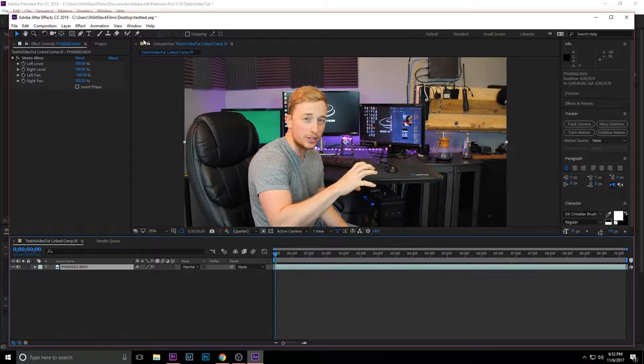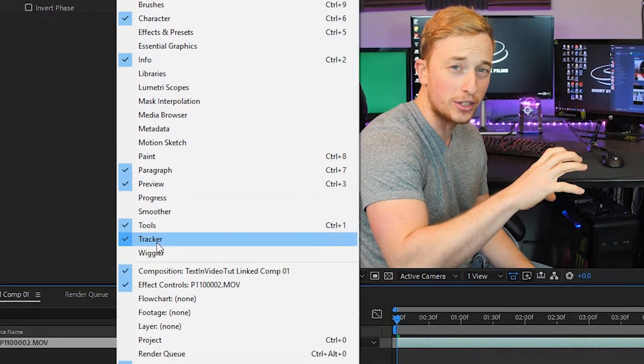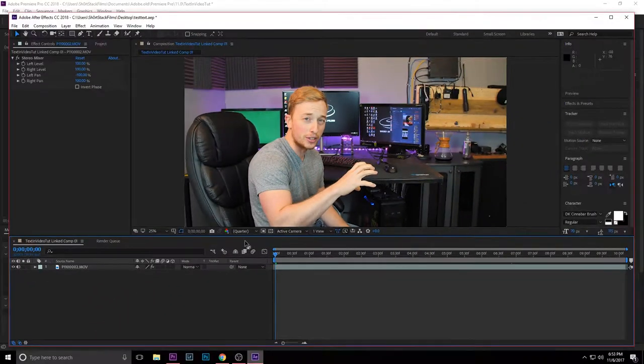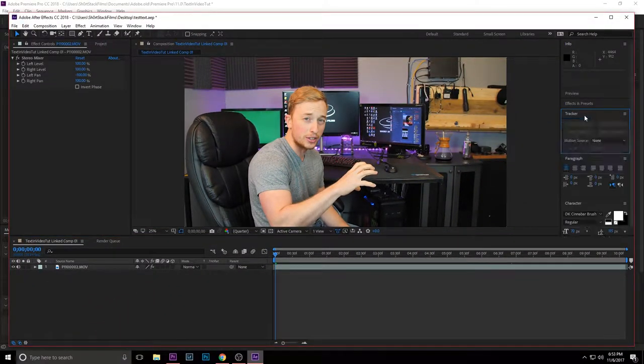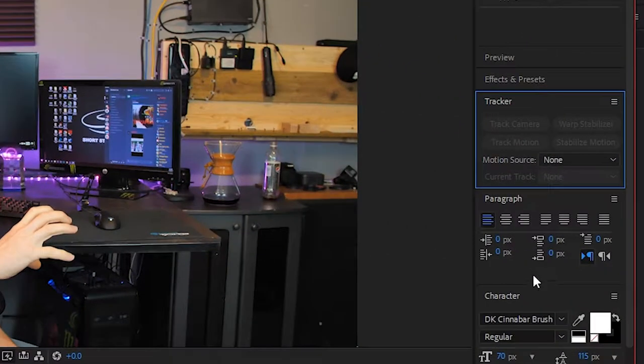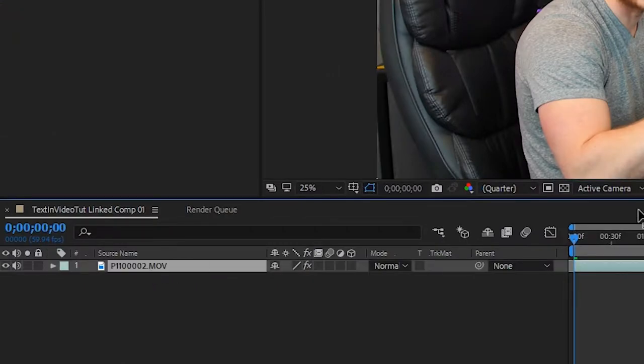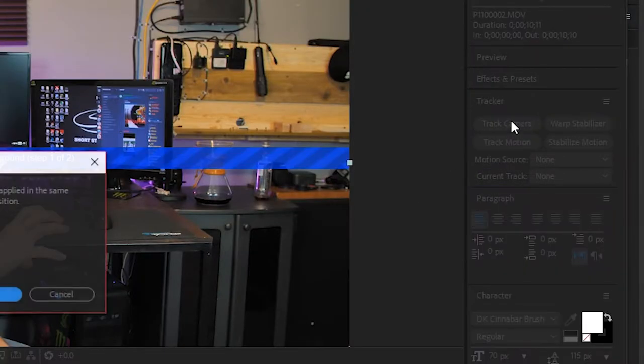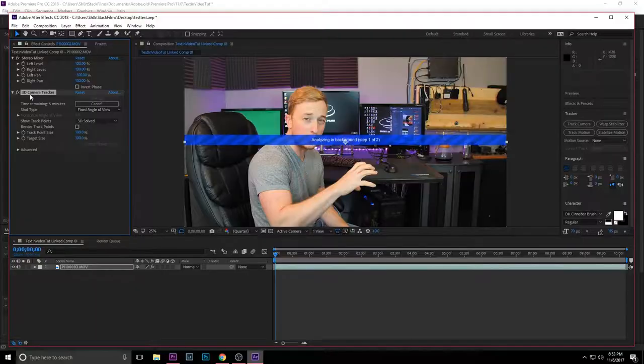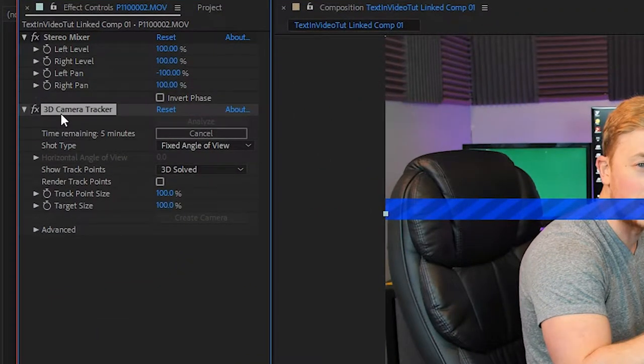You want to go to window and make sure tracker is selected. If it's already selected, it should pop up over here on your right side panel. You want to select your video clip and then say track camera. This is usually going to take a while depending on how long your video clip is or the resolution of it.